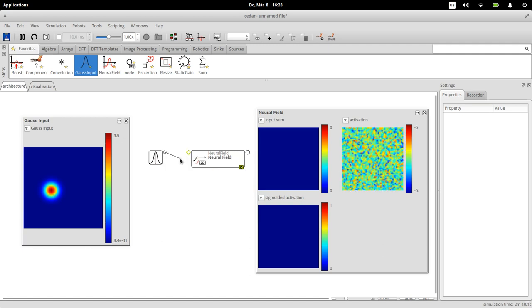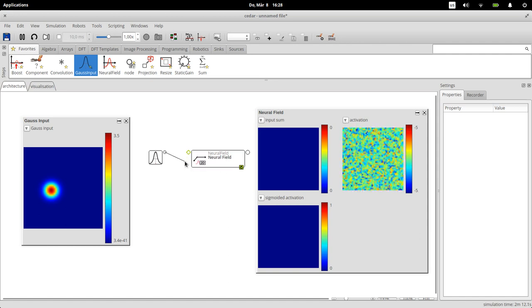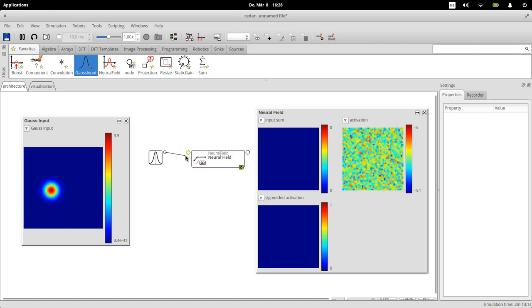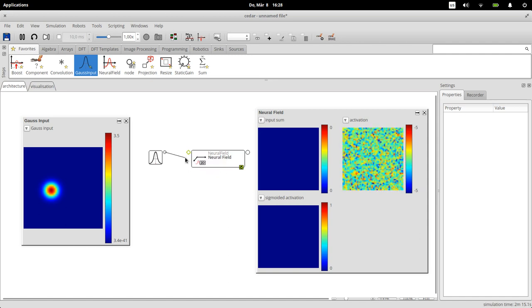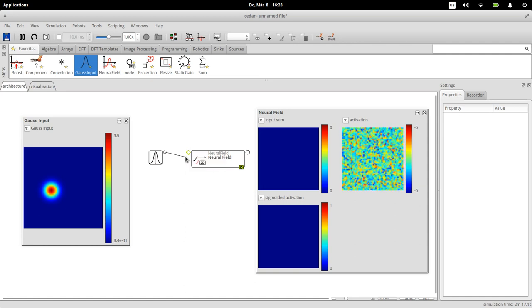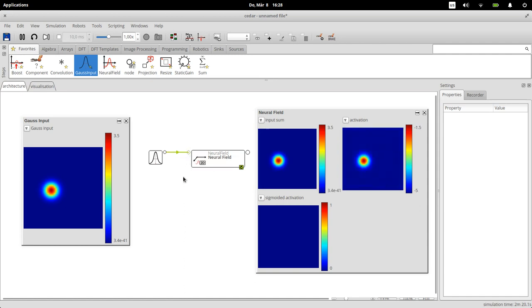This is now going to become the input to the neural field. To make it an input we can draw connections. We use these little bubbles, so there's an output bubble here and here and an input bubble only on the field. We can connect any output with matching dimensionality and size to any input.